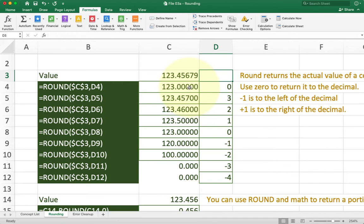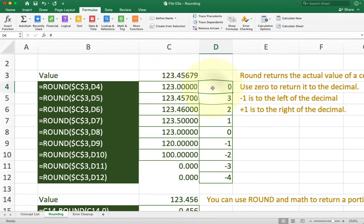So say, for example, I want to round to the nearest ten. So instead of rounding to the nearest one, which is right next to the decimal point, I want to round to the nearest ten, which is the two number here. What I'm going to do instead of the zero is I'm going to actually do a positive one to go to the right, or negative one to go to the left.